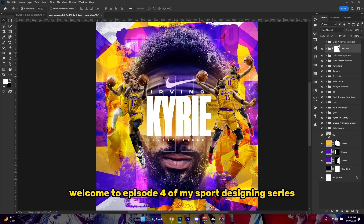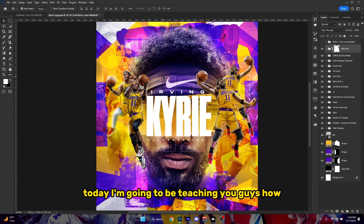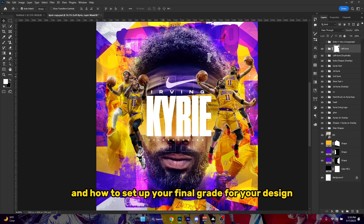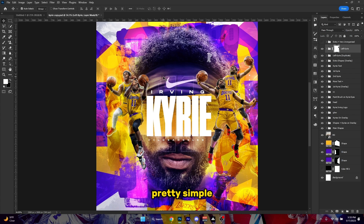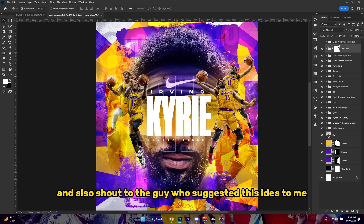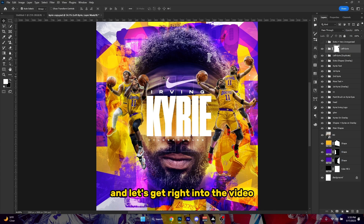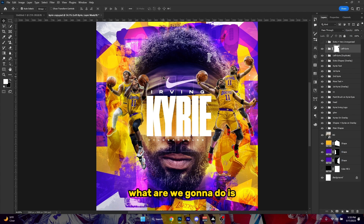Yo, what's good everybody, welcome to episode 4 of my sport designing series. Today I'm going to teach you guys how to do camera and how to set up your final grade for your design. It's pretty easy, pretty simple. Shoutout to the guy who suggested this idea — I'm gonna pop him up on the screen right here. Let's get right into the video.